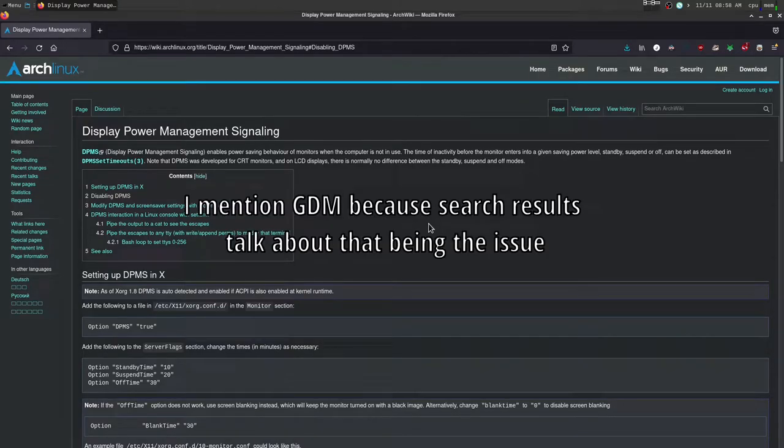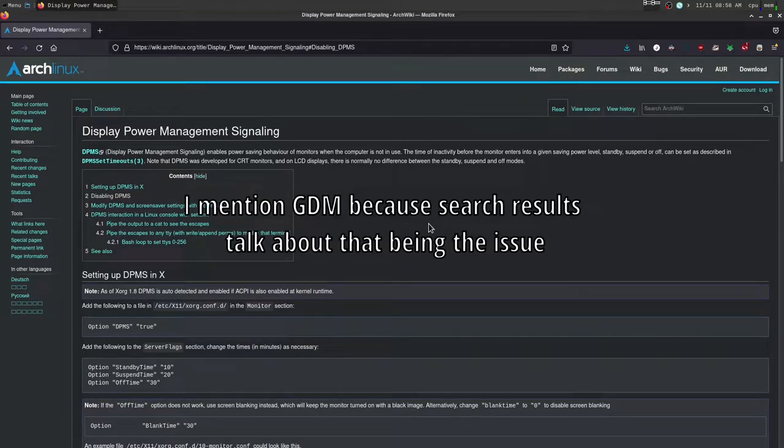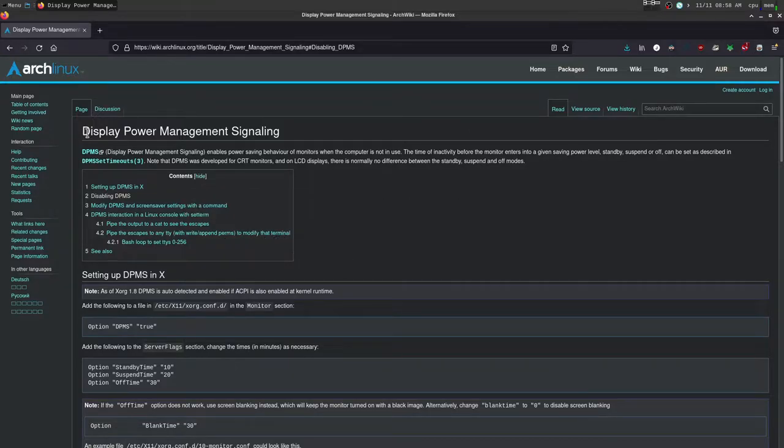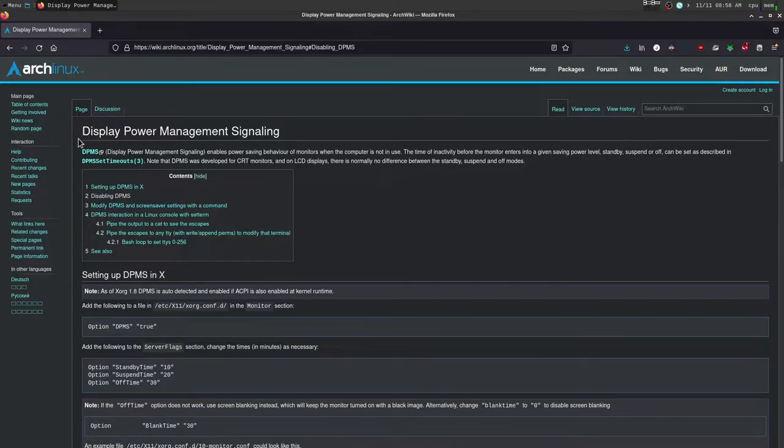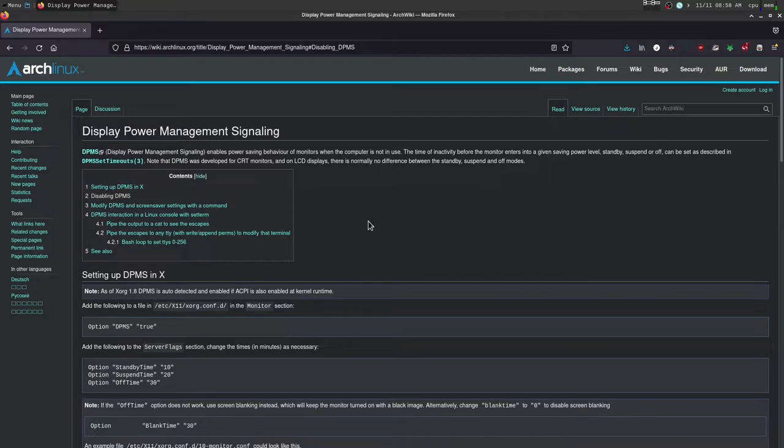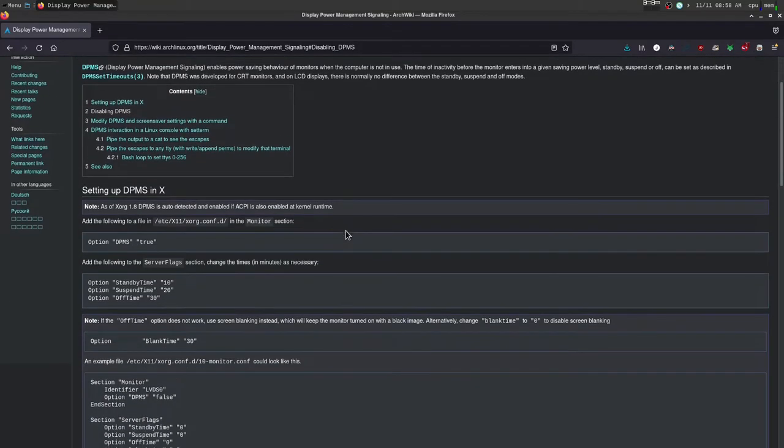I don't use a GDM or anything like that, like a logon manager for a graphical logon. So I did some digging and I found DPMS or Display Power Management Signaling, which is what Arch uses by default to handle suspension and sleep and all that.